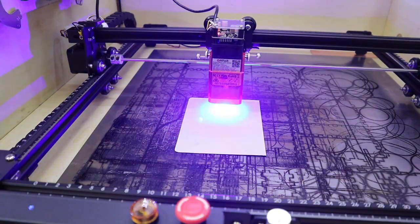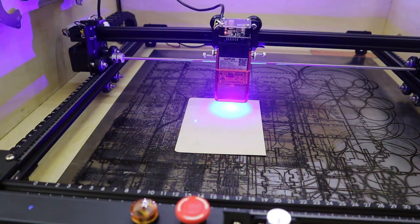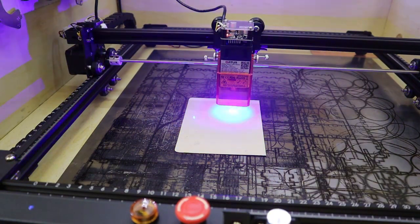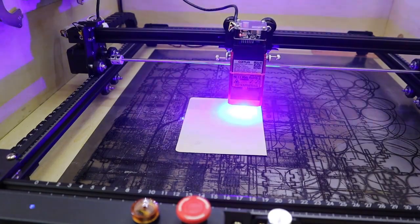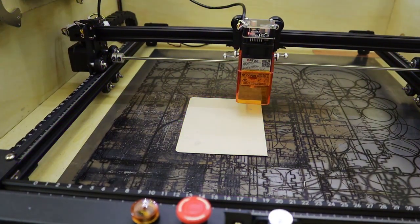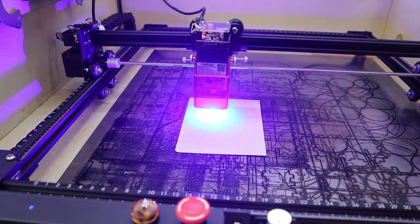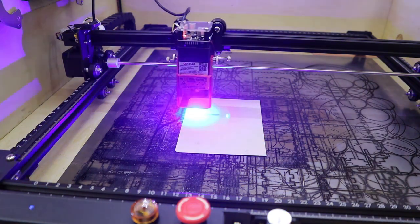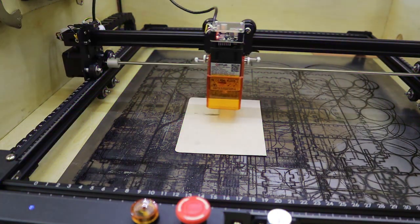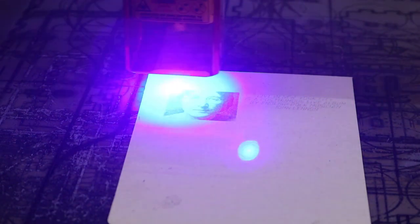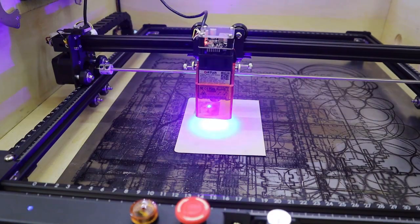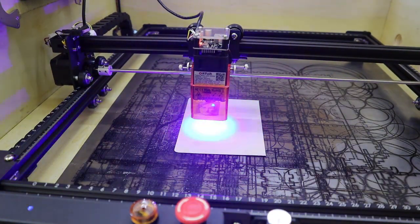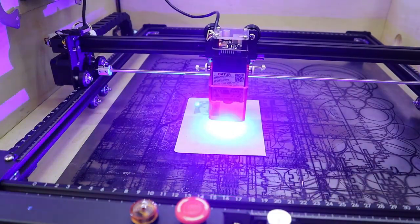Next, I tried engraving some text and a photo at full speed of 10,000 mm per minute. The machine struggled and was slowing down when engraving a photo. I tried it again with 5,000 mm per minute and it was working much better.